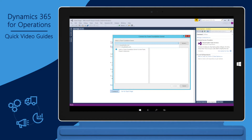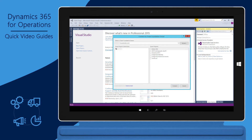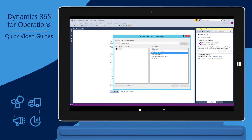If a Team Foundation server isn't listed, you can go back to the Account Settings page and enter the credentials needed to access it. After selecting the Team Foundation server, select the Team Project collection and Team Project that you want to use. Click Connect to finish connecting to the Team Project.